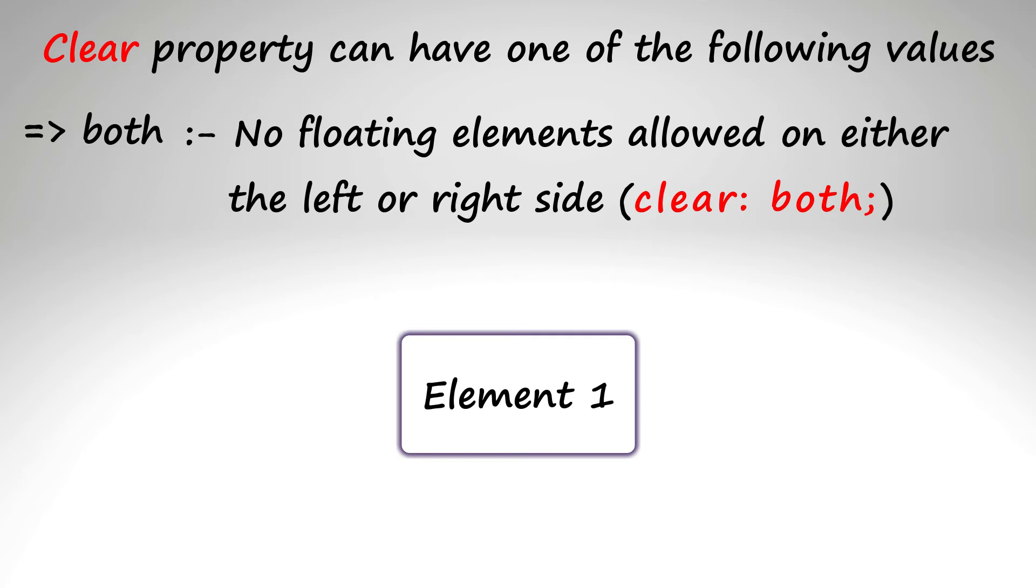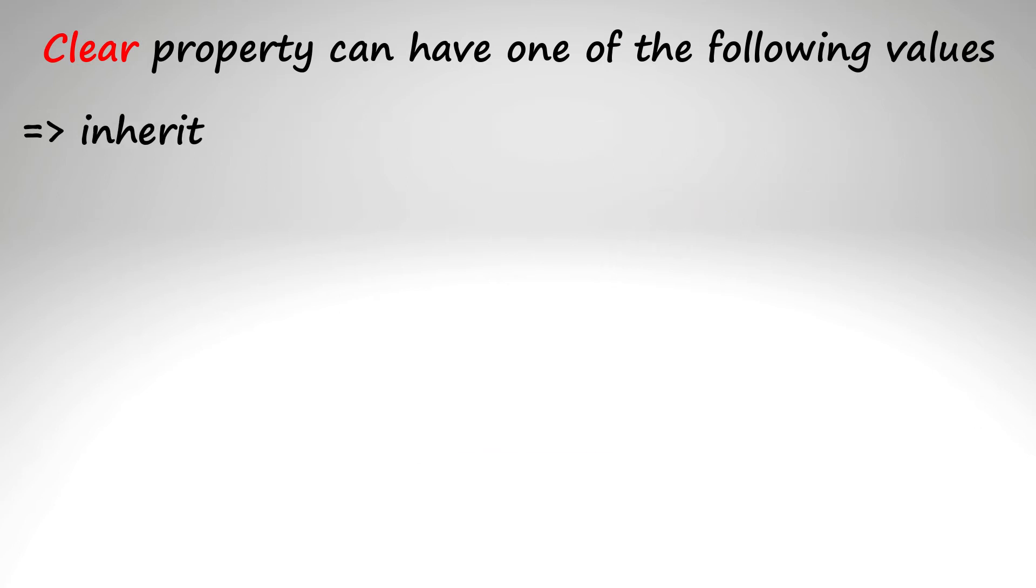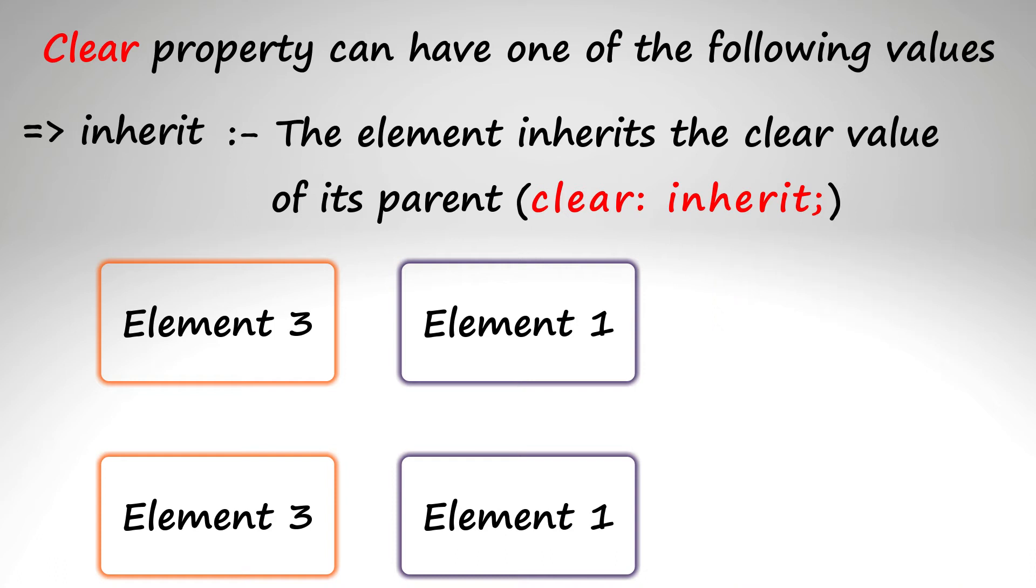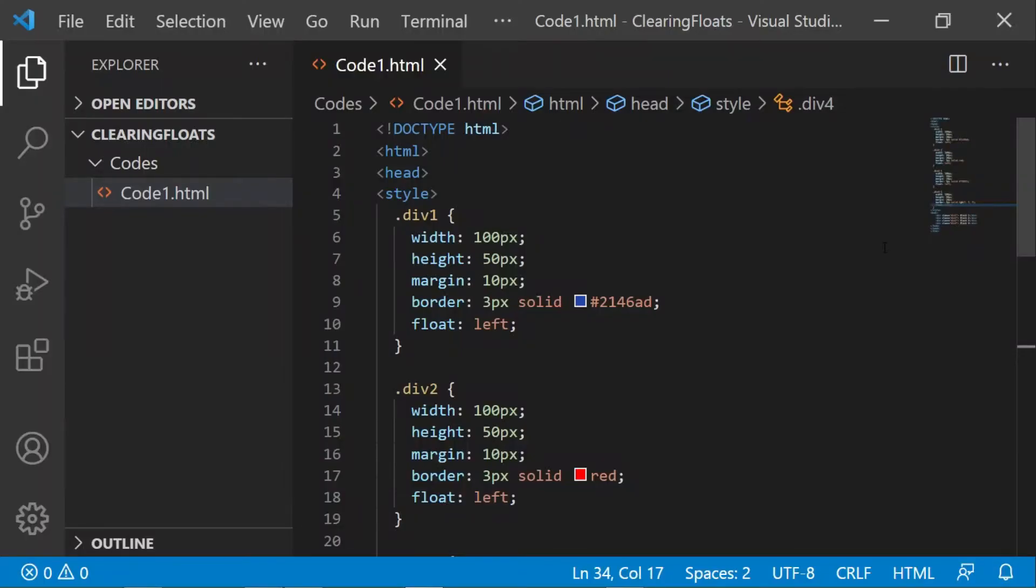Lastly, inherit - the element inherits the clear value of its parent. Let's practically try this.